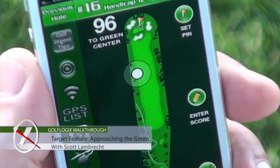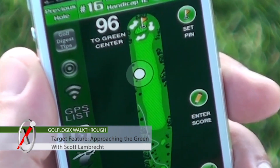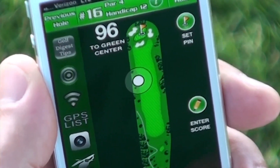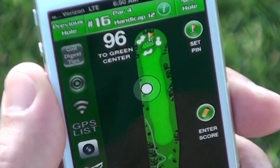When I am less than 250 yards from the green center, it only displays the distance from where I am standing to the target.